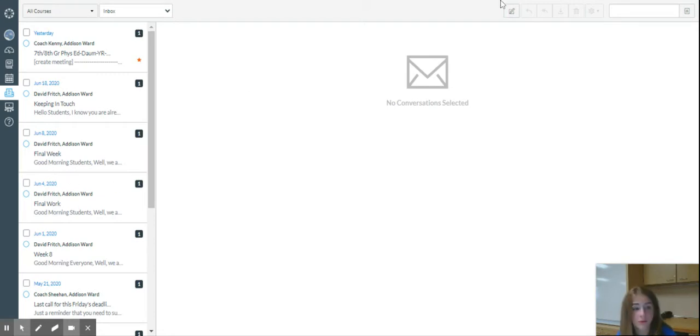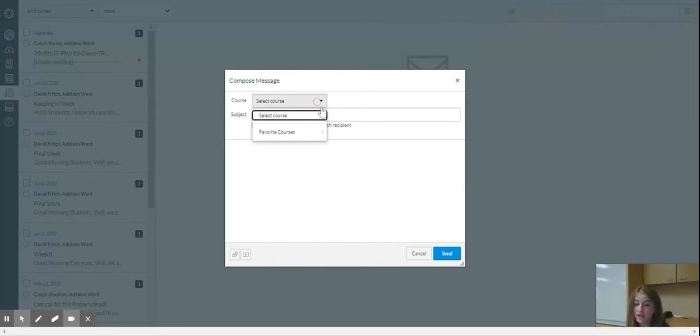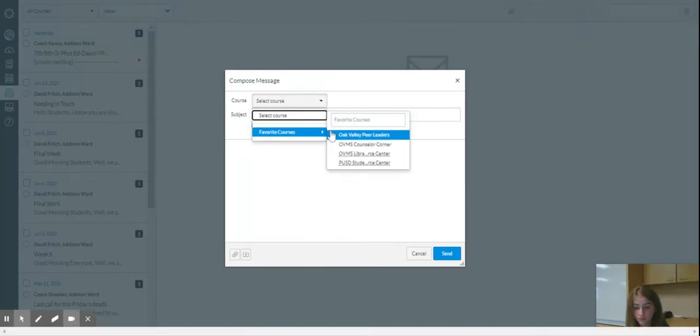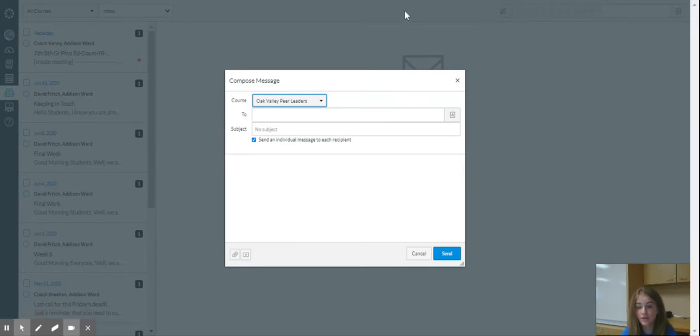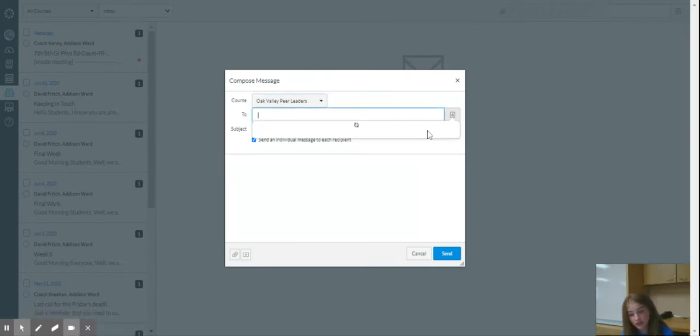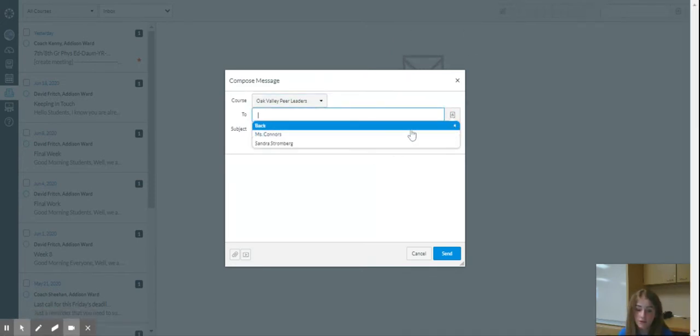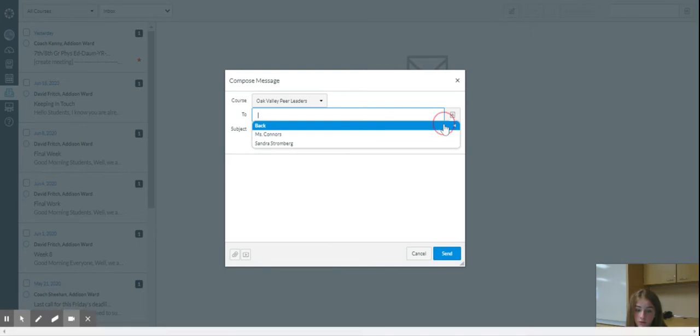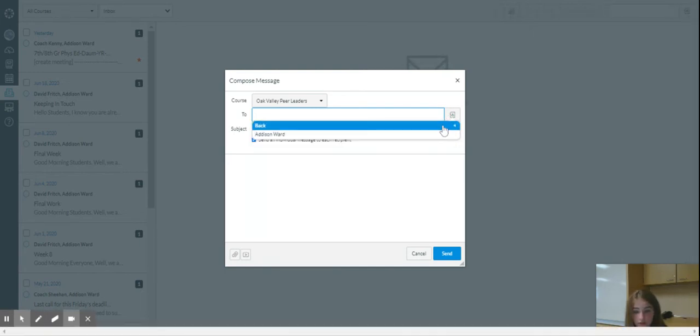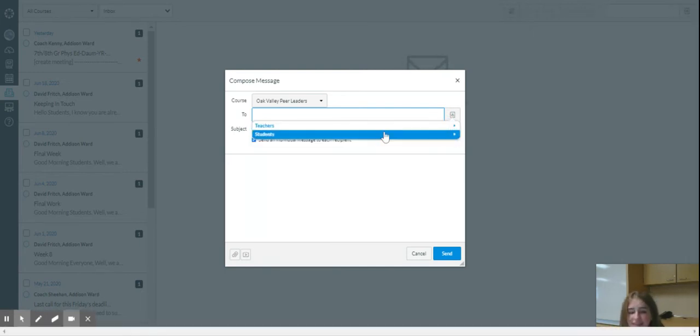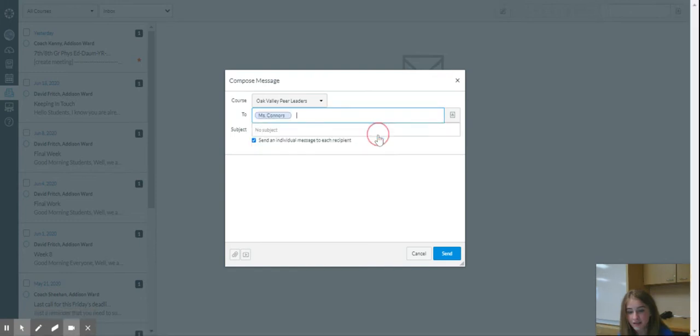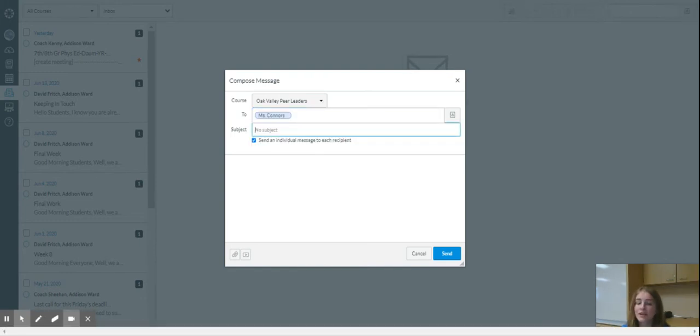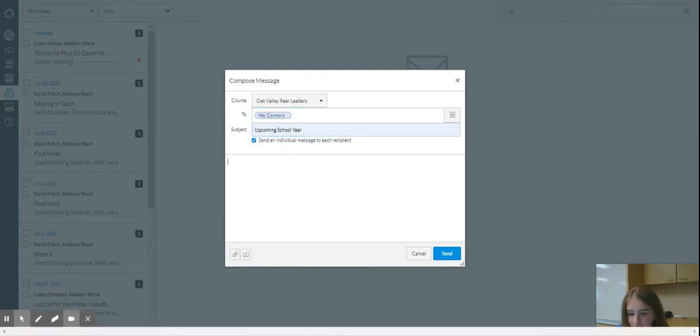So to compose an email, you're going to click this button right here. And you can select a course. I'm going to select Oak Valley Peer Leaders. And from here, you can select different teachers or students. So I'm going to select Ms. Connors. And I'm going to write upcoming school year.